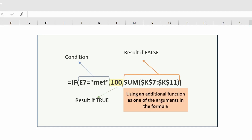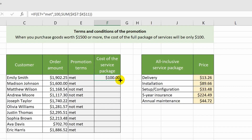The third argument comes into play in the case that the content of cell E7 does not match the specified text value. This time, as an argument I use the SUM function — it acts as a nested function, and the value that results from its calculation will serve as the third argument for the IF function. Using SUM, I add up the values from the second table to find the total cost of the service package. To prevent the cell references from shifting down when copying, I made them absolute, hence the dollar signs. I then use the fill handle to apply the formula.